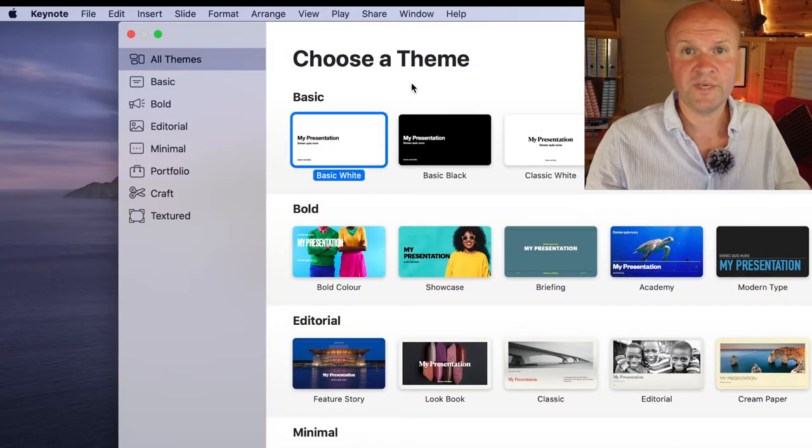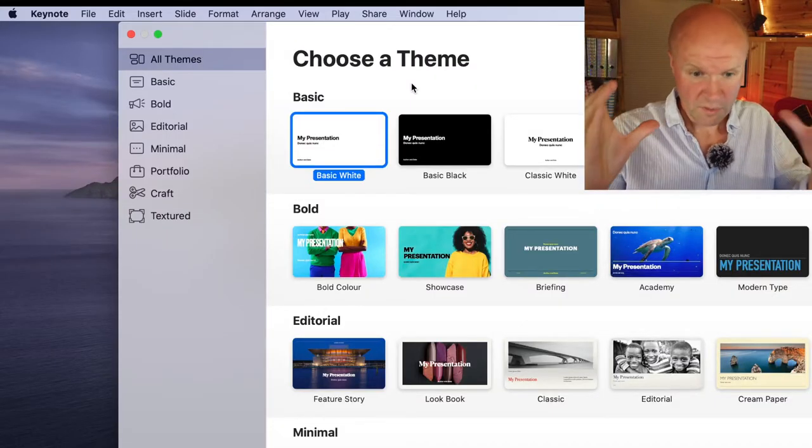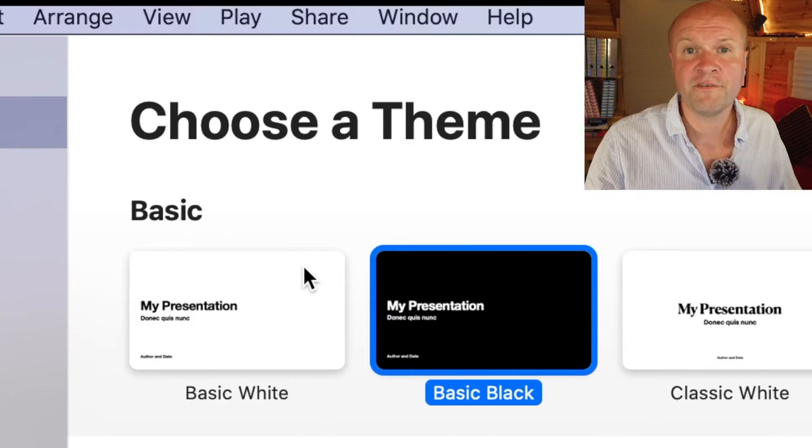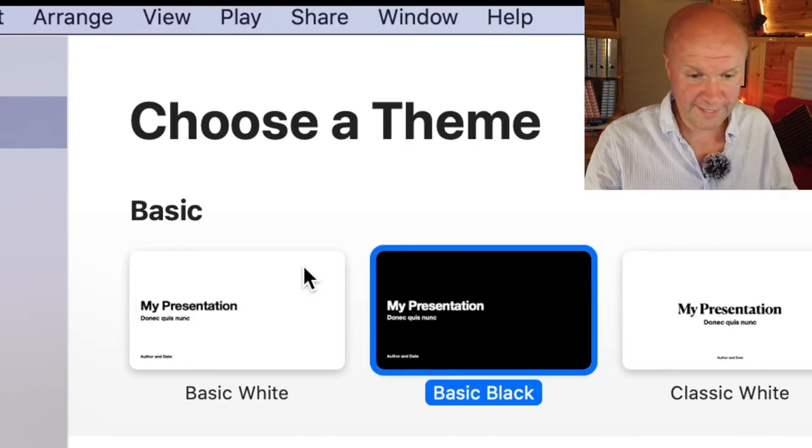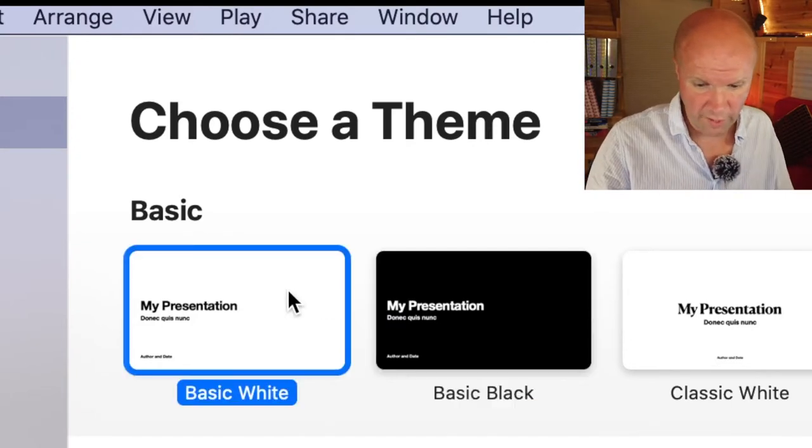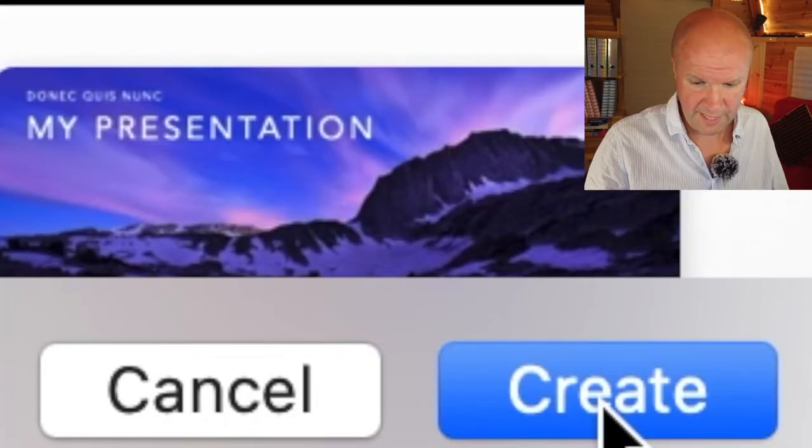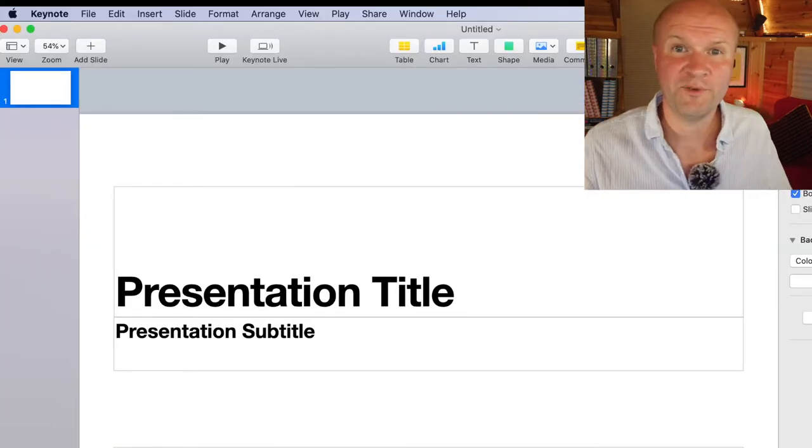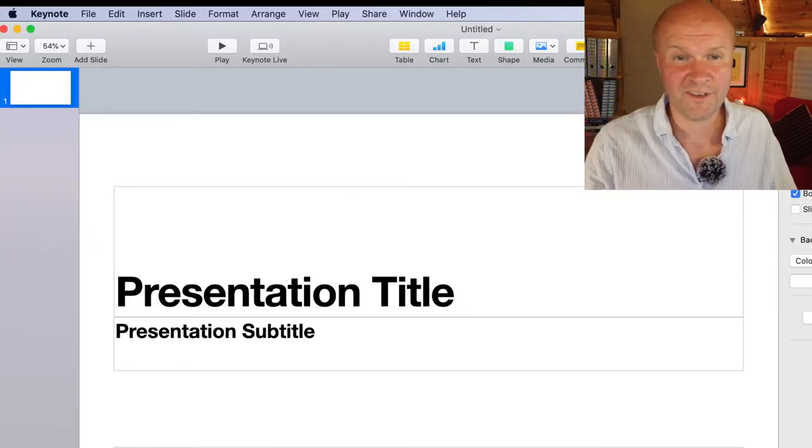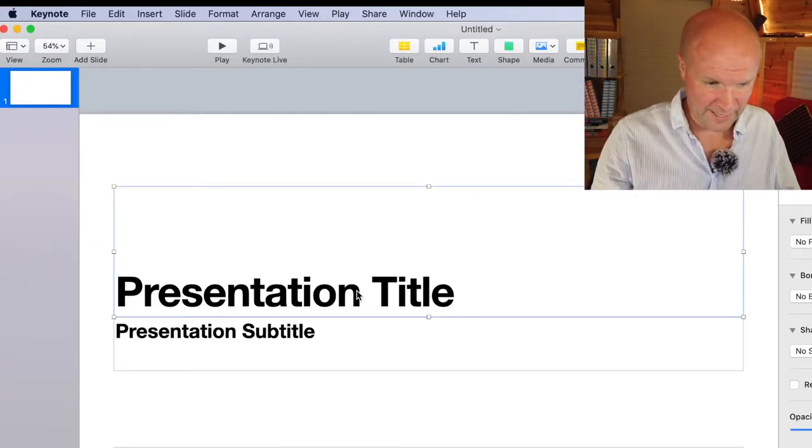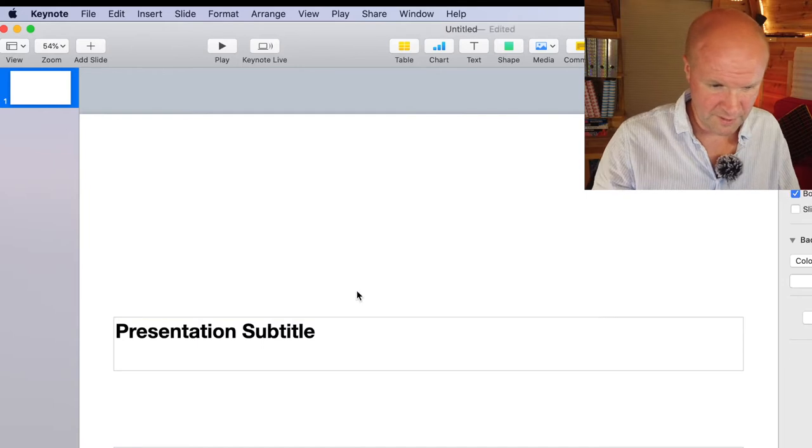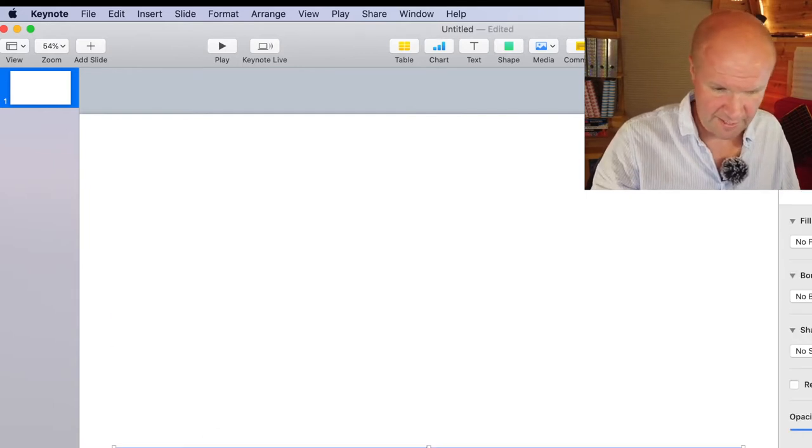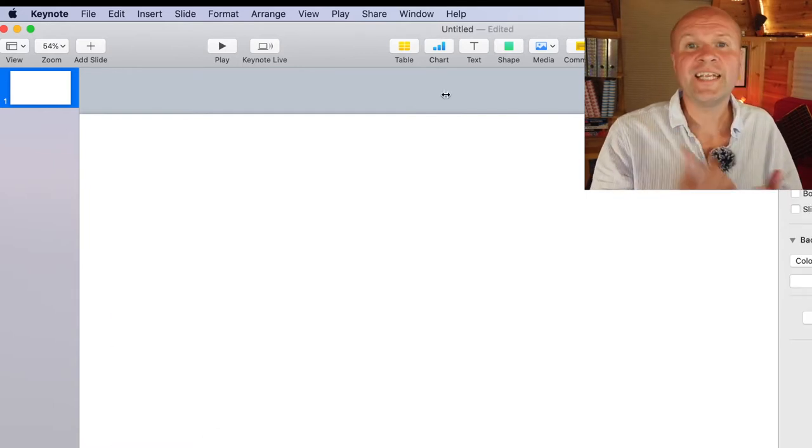The first thing we need to do is choose a presentation. I go for basic white or basic black. Let's go for white and hit create. The first thing you're presented with is one slide with this kind of template. What I'm going to do is click on each of these elements and delete them.